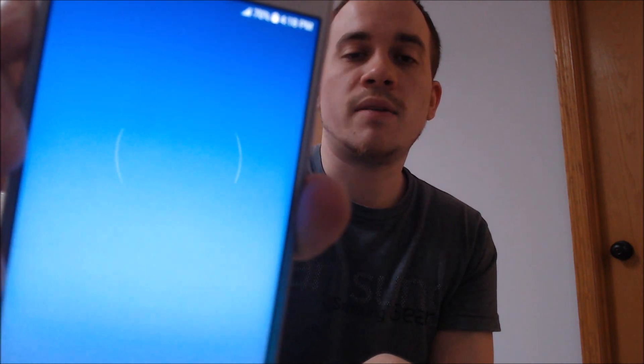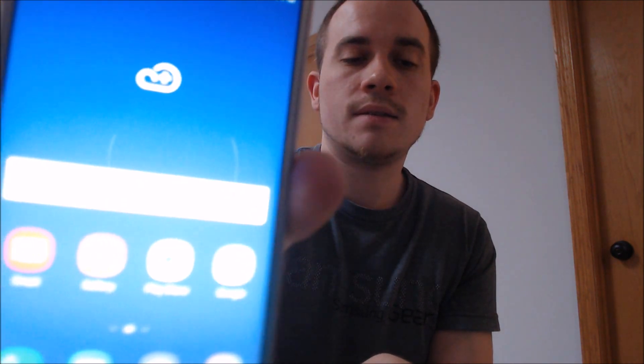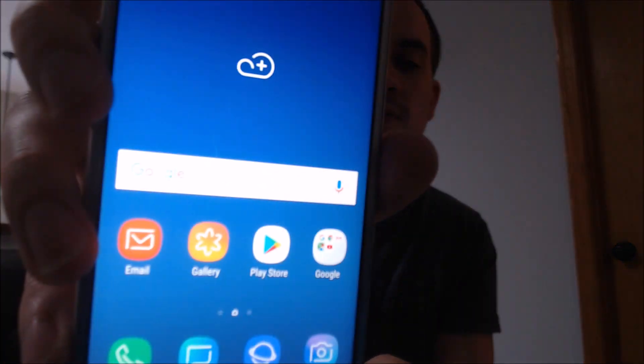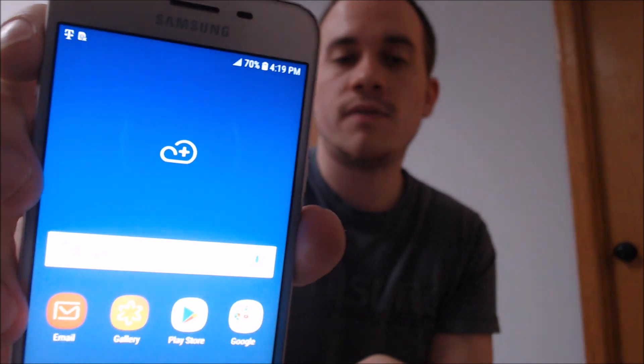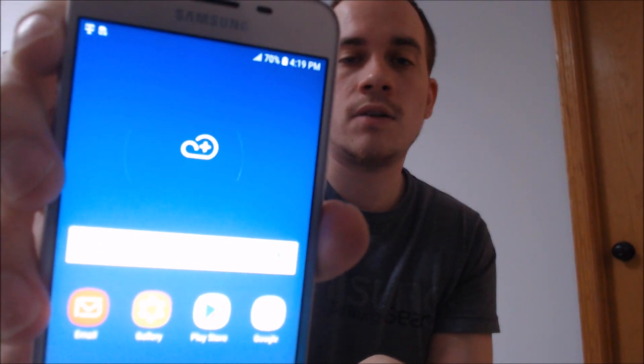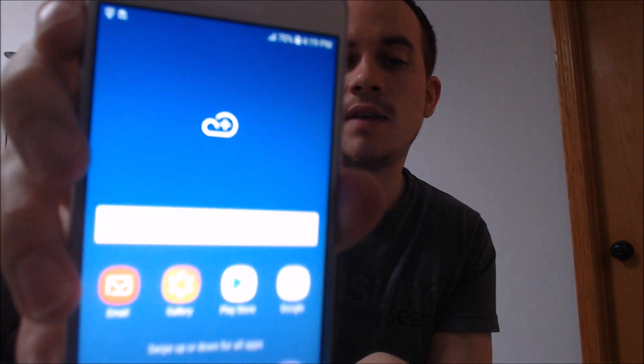The lock has been fully bypassed — it's just like a brand new device, we have full access to all the features and functions, and it's not going to ever ask us for that old Google account anymore.